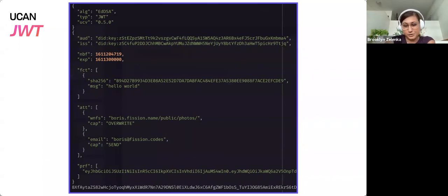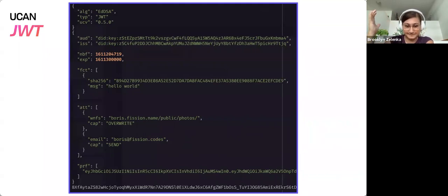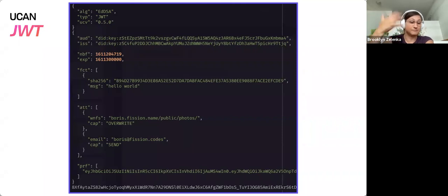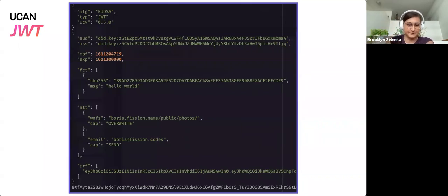ATT — attenuation — says: in the web native file system, I'm giving you access to this path and the ability to overwrite things, and also the ability to send email from this email address. So you can stack multiple of them together; you tend not to, but you can. And then PRF is proof — that's the fully serialized and signed token that the issuer has, which granted them at least those rights if not more. It shows that they're allowed to delegate this down further, and inside of that may contain another one saying the original creator delegated to them.